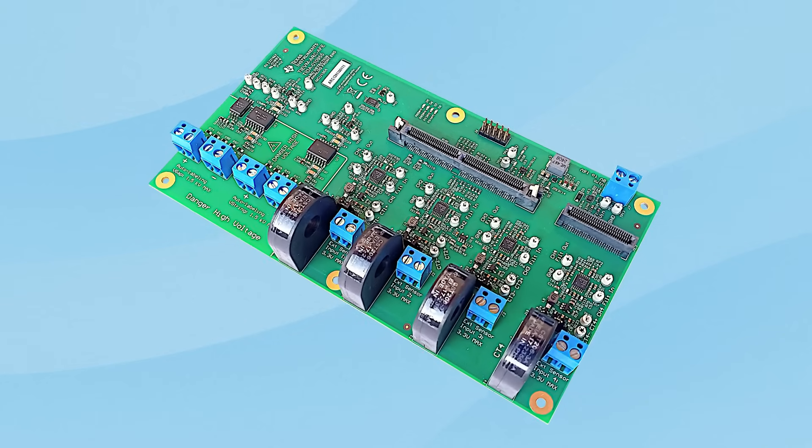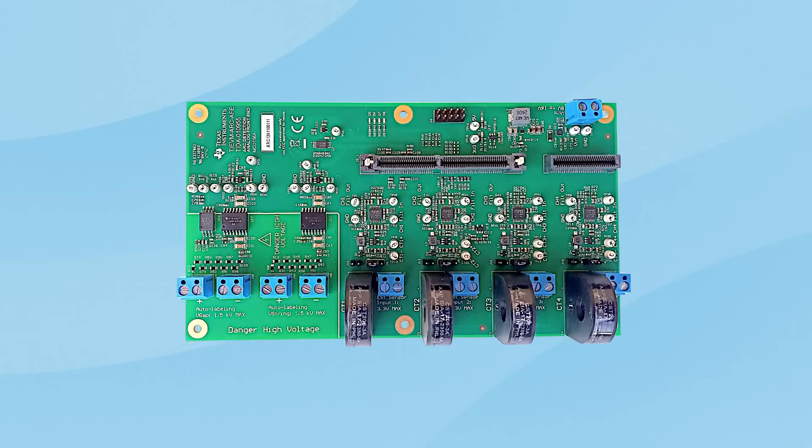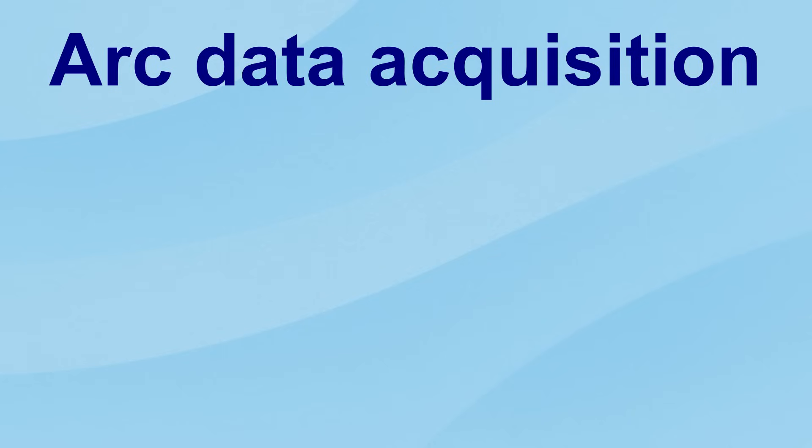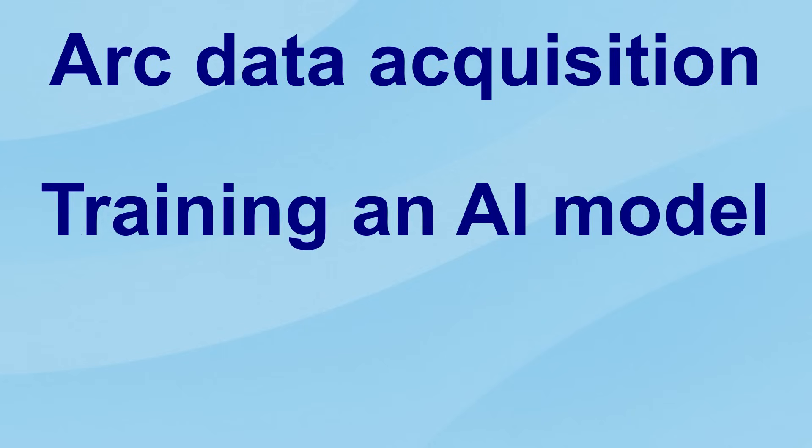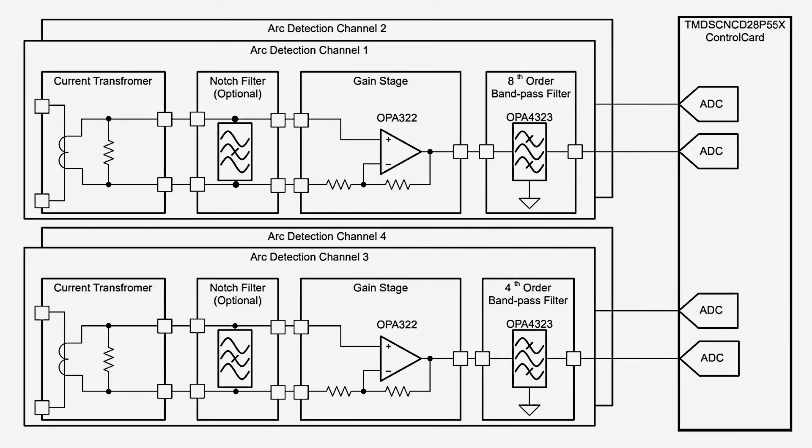The device detects DC arcs in solar applications and is based on artificial intelligence. The string current is measured, filtered, and fed into a special algorithm. Tools are available for arc data collection, acquisition, AI model training, and system validation.